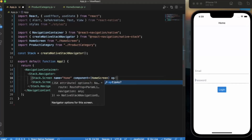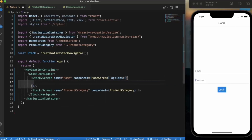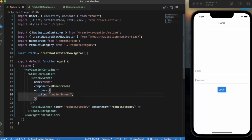To set a custom title, we need to provide the options prop. Here we can provide the title — let's say 'login screen'. Let me save this. As you can see, the title has changed to 'login screen'. So this is how you can set the title.